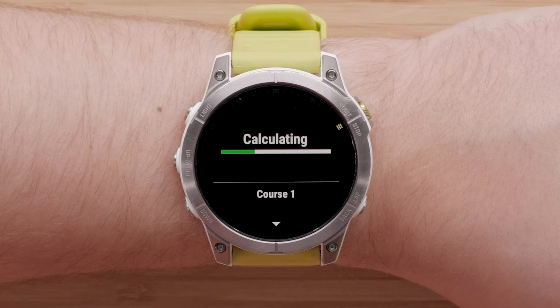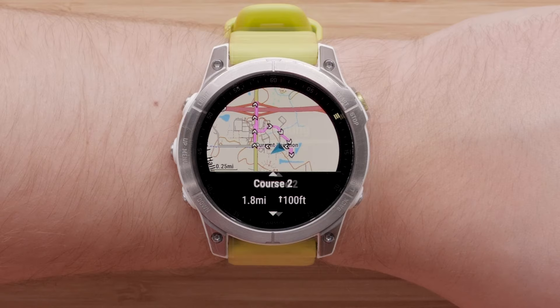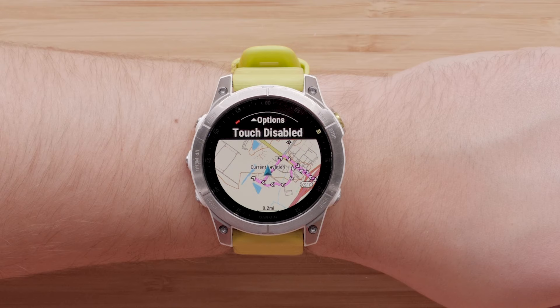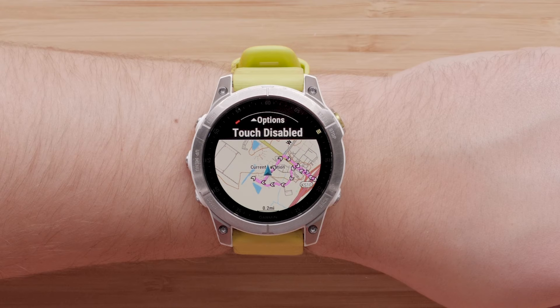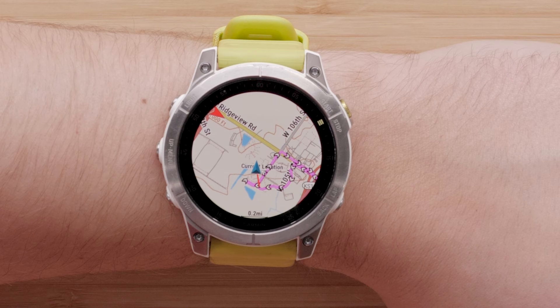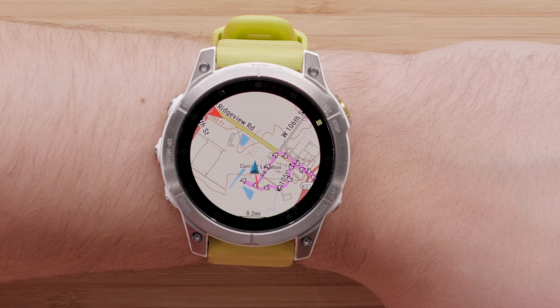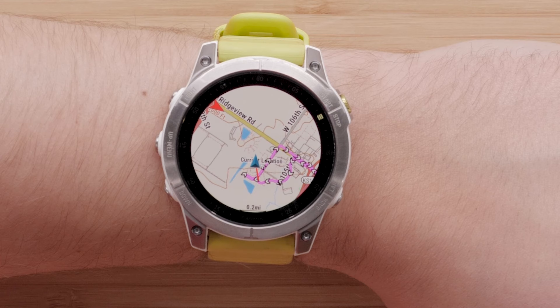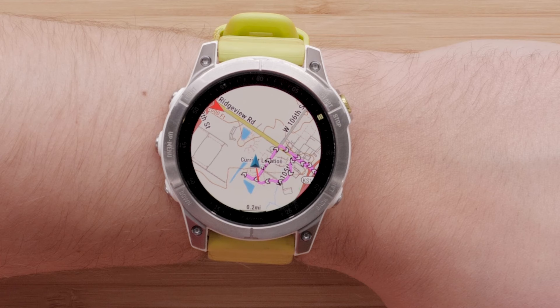The calculation time will vary depending on course length and turns required for the selected course. Use the up and down buttons to locate the course you would like to complete, then press the start stop button to select it. Here you can select Go to begin the trendline popularity routing course or view additional details. Press the start stop button to begin your activity. While starting a trendline routing course does begin on the map screen, you can scroll through the data screens to pick the data you prefer to view at a glance. When you approach a turn in your course, the watch will alert you with a tone and vibration on two accounts before the turn. In addition, the map screen will display temporarily allowing you to see the upcoming turn.